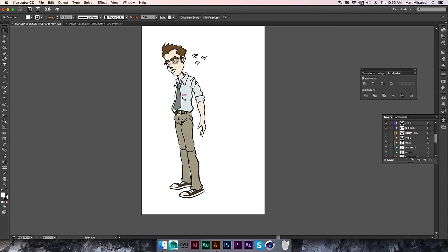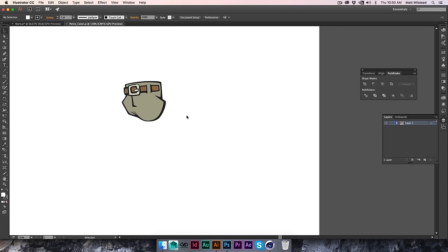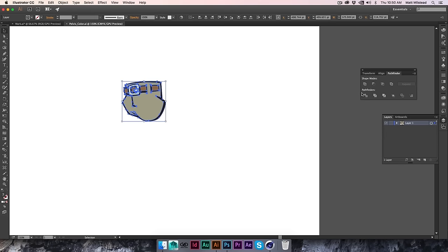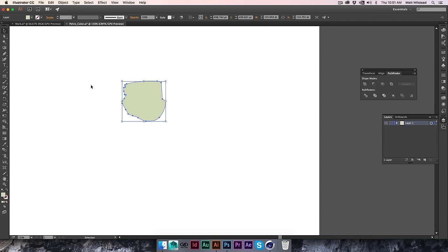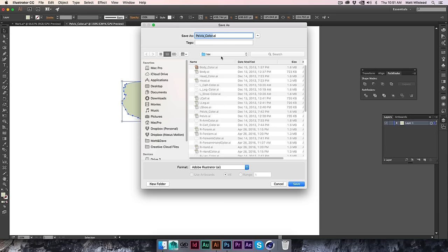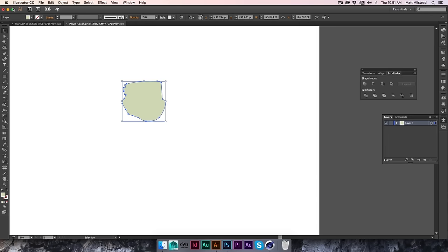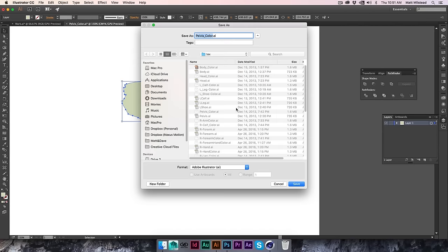This character was created by a friend of mine named Nick Eccle — one of the most amazing artists I've ever met. He was kind enough to let us use this illustration. I took each individual piece, for example the pelvis, outlined the entire thing, used Pathfinder's Unite, then saved it as an Illustrator 8 file — like 'pelvis outlines' — saved as Illustrator 8. That's the most important part.